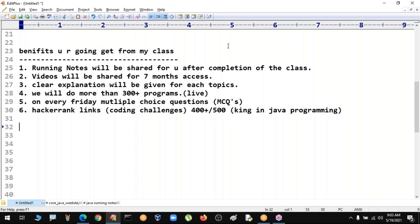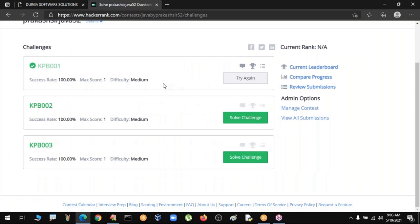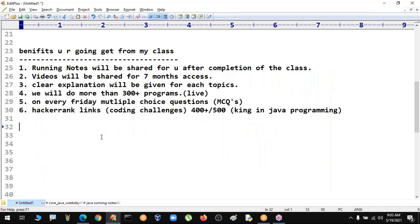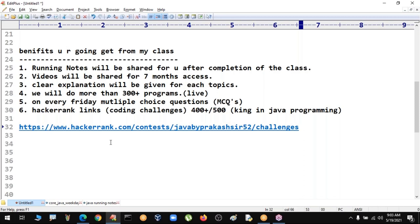Don't expect me to explain every program in class - you need to solve them yourself. If you cannot solve a challenge, post the ID number on the chat window and in the last 5-10 minutes of class I will explain. This covers the benefits you will get from my course.